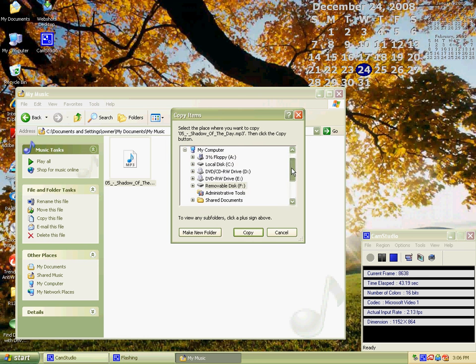Once that happens, find your MP3 player. Mine is just called Removable Disk. I think yours will be called Removable Disk too.